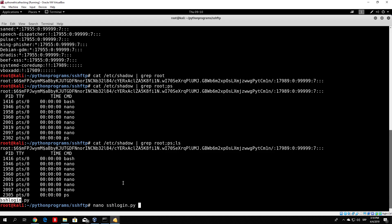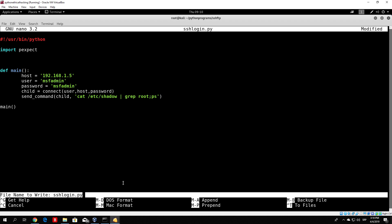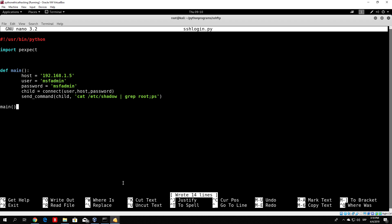We've basically finished the main function. The real coding of this program is to code the connect function and the send_command function, but it isn't that hard. Let me close the brackets so we don't get syntax errors, and down here we just call the main function. Let's save this - that will be it for this tutorial. In the next one we'll code the two missing functions.